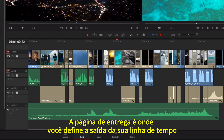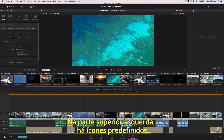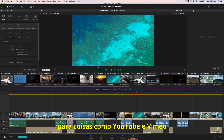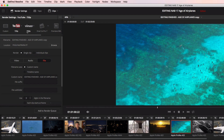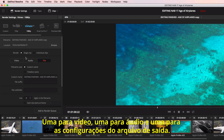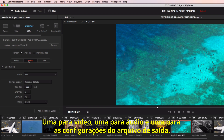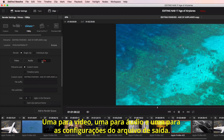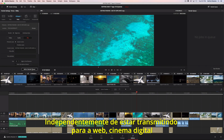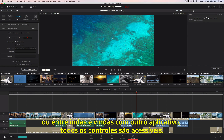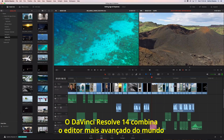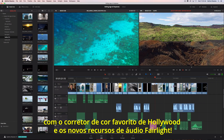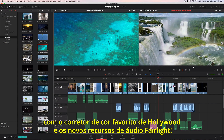The Deliver page is where you define the output of your timeline. At the top left are common preset icons for things such as YouTube and Vimeo, so you can get your projects online fast. All settings are in three tabs: one for video, one for audio, and one for the output file settings. Whether you are outputting to the web, digital cinema, or round-tripping with another application, all the controls are at your fingertips. DaVinci Resolve 14 combines the world's most advanced editor with Hollywood's favorite color corrector and all new Fairlight audio tools.